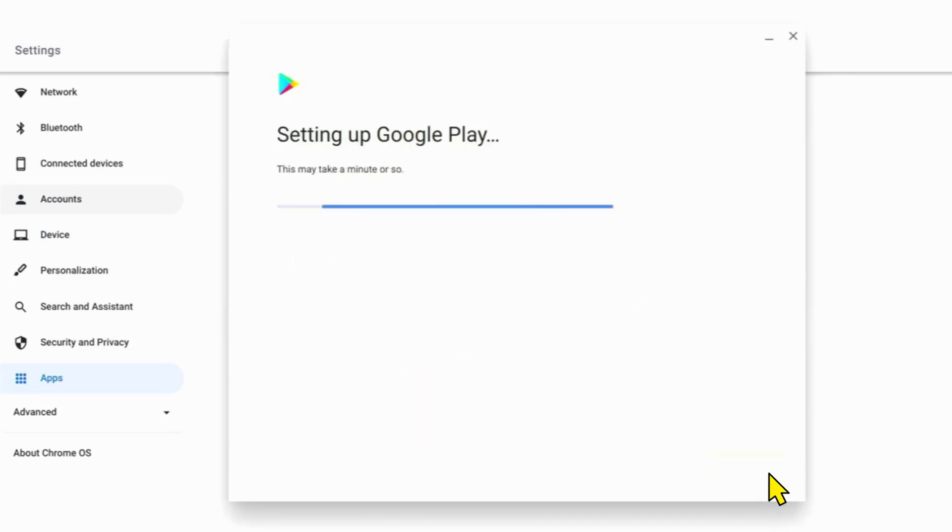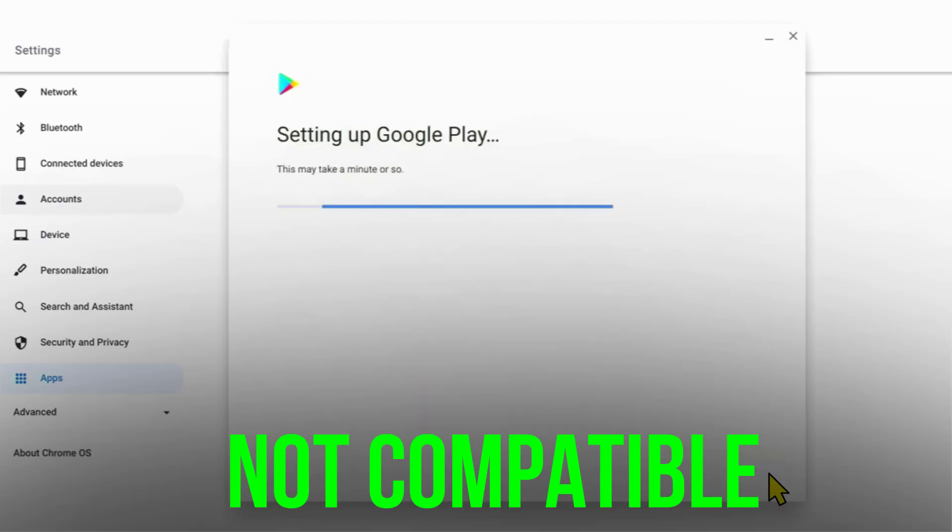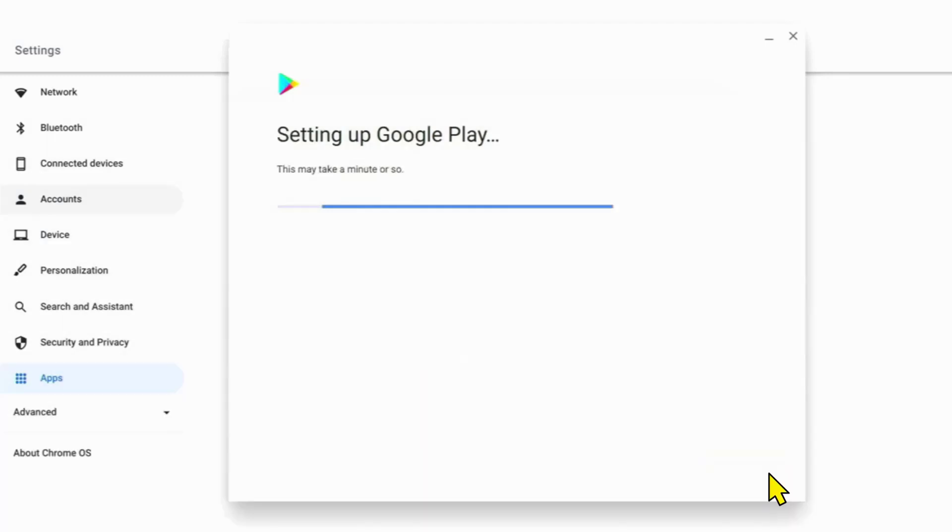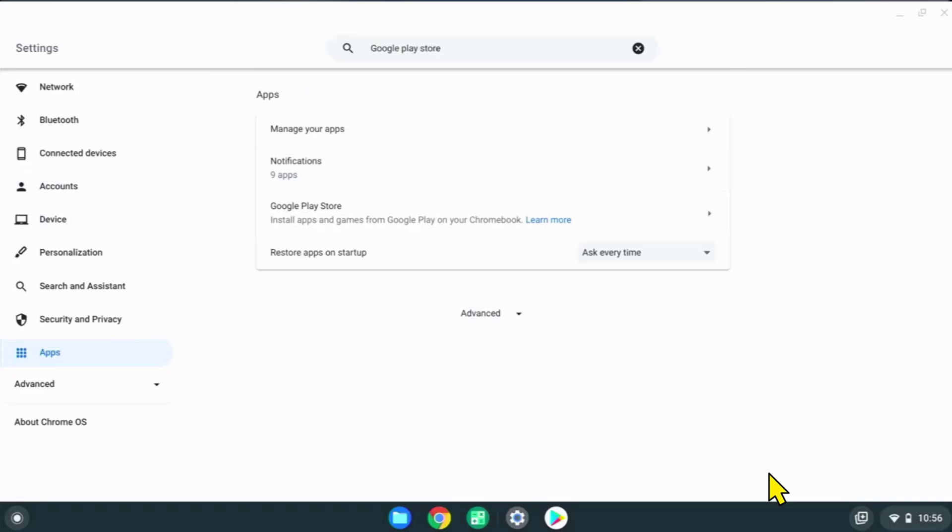If you do not see the Google Play Store option in the settings, that means your Chromebook cannot support Google Play, which means you'll not be able to play Roblox. Once the Google Play Store finishes installing, click on the launcher icon in the bottom left corner.